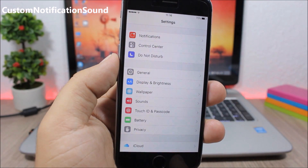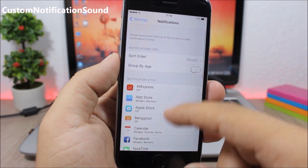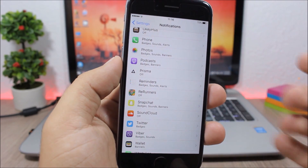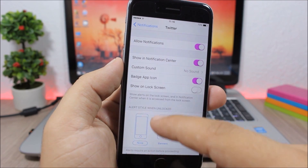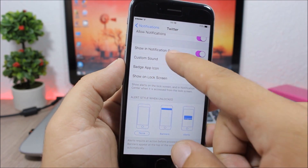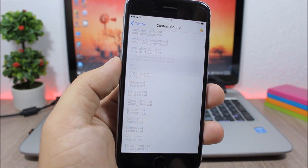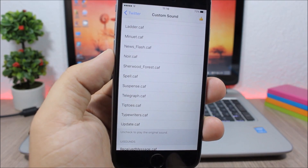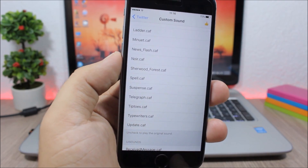Custom Notification Sound. When you go to your notifications you can set a custom sound for any of your notifications. Just go to a notification, enable Custom Sound, and then pick any of the available sounds to set it as the notification sound for that app.